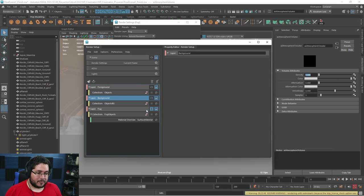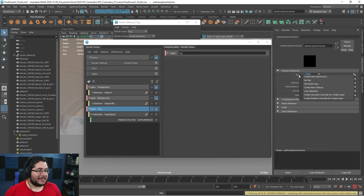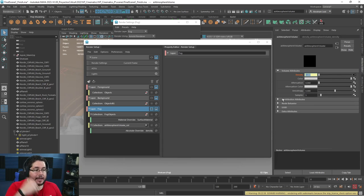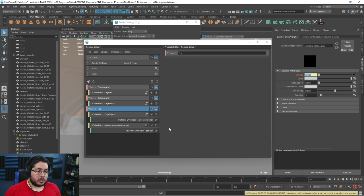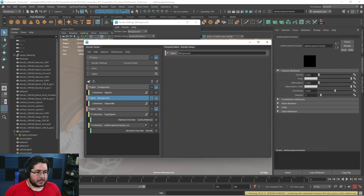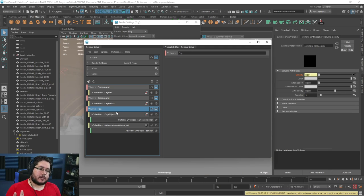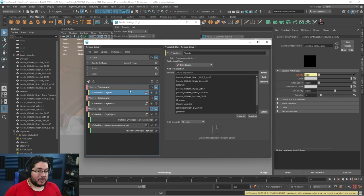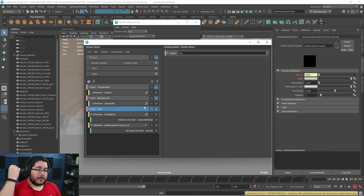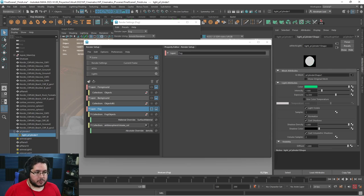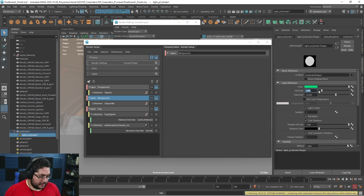On the fog layer, I'm going to right-click the density and select 'create absolute override for visible layer.' Once I do that, it creates another controller that allows me to change how the density works on that specific layer. That's why render layers are so powerful. I set it to 0.001. When I go to the background, it's set to zero, but when I go to the fog layer, it's set to 0.001 — so I get fog only when rendering the fog layer.